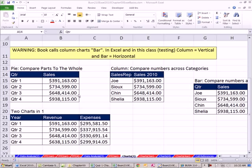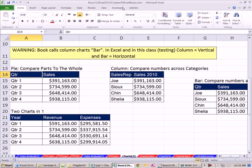Welcome to Excel 2010 statistics video number seven. If you want to download this workbook and follow along, click on the link below the video. We're going to start on the sheet Charts Three. In this video, we're going to talk about charts — a pie chart, a column chart, a bar chart, two charts in one, and then over on sheet number four, a line and XY scatter.